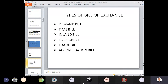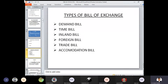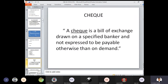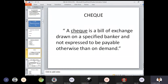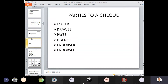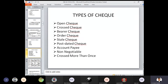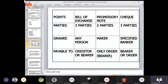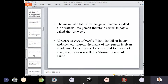Types of bill of exchange: demand bill, time bill, inland bill, foreign bill, trade bill, and accommodation bill. Definition of cheque: a cheque is a bill of exchange drawn on a specified banker and not expressed to be payable otherwise than on demand. Unless the party demands payment, a cheque cannot be made. Parties to a cheque: maker, drawer, payee, holder, endorser, and endorsee. Types of cheque: open cheque, cross cheque, bearer, order, stale, post-dated, account payee, non-negotiable, and crossed more than once. Then different points of differentiation between cheque, promissory note, and bill of exchange.